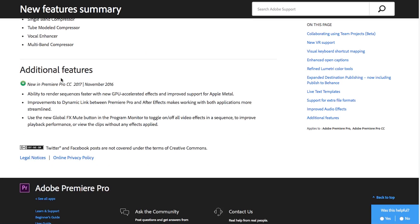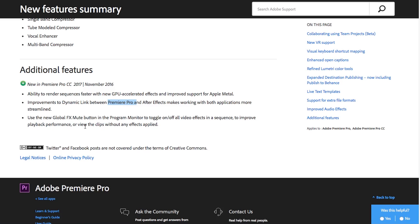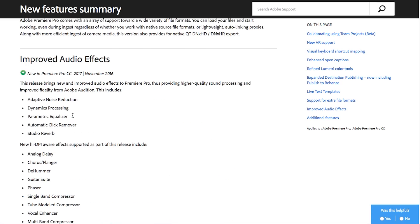They've also got some additional features, some more minor tweaks, some faster GPU accelerated effects, improvements to dynamic link which in 2015.3 was kind of buggy for me so I ended up actually stopped using it between Premiere and After Effects. One cool thing is that they've added a global effects mute button so you can turn off the effects for your entire sequence. You can just turn them all off globally rather than going into each clip turning it off which is really nice, really handy and just makes it more efficient.